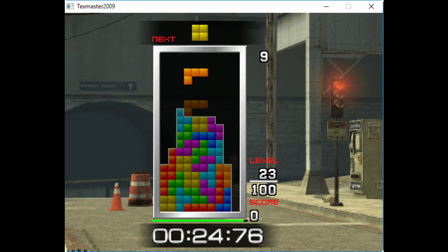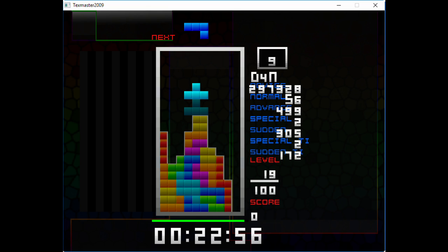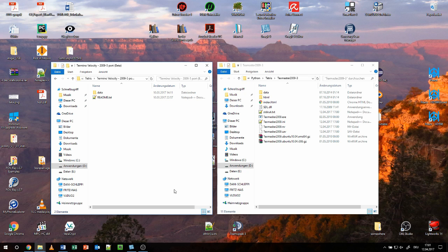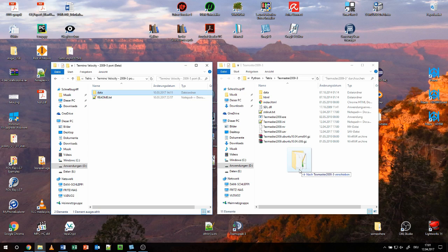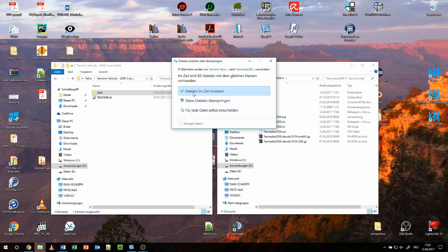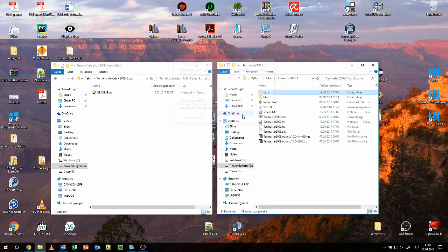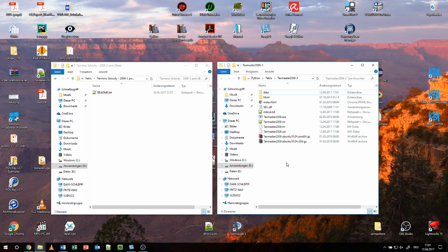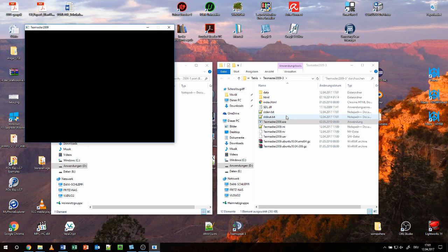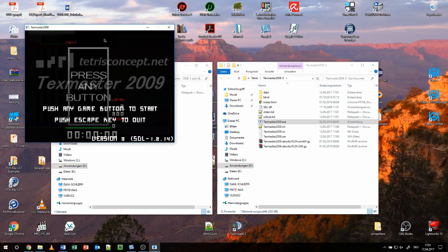If you don't like the default style and like this one more instead, you can download the Terminal Velocity theme here. Extract the archive and drop the data folder into the Texmaster folder. When prompted whether the file should be replaced, do so. Now Texmaster looks like this.